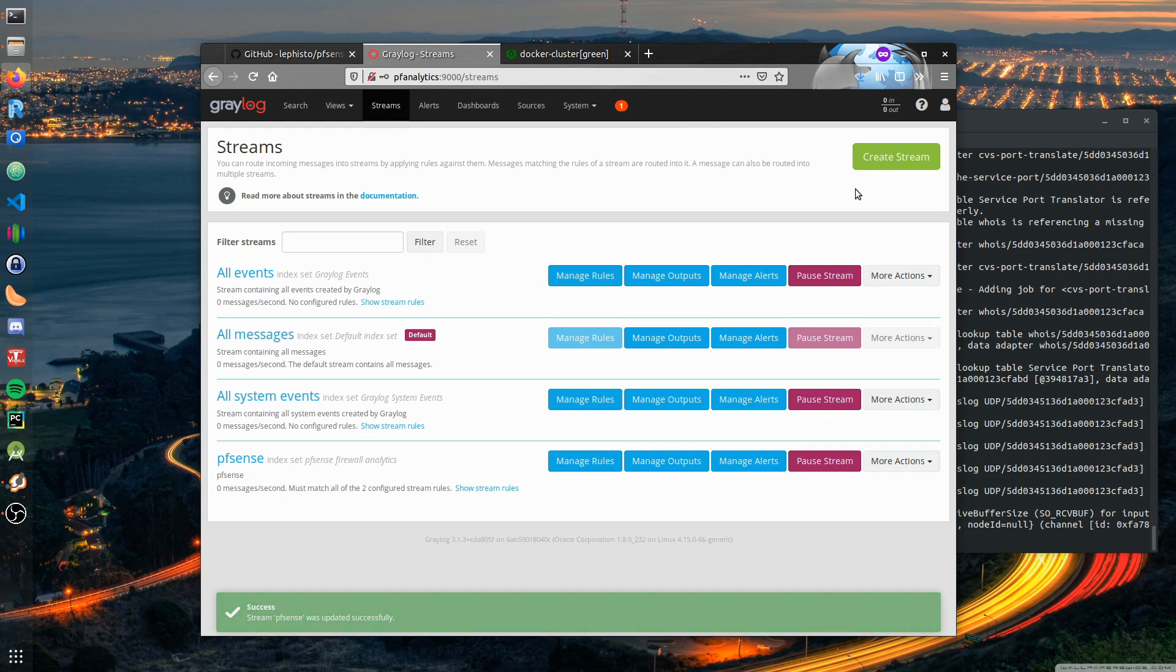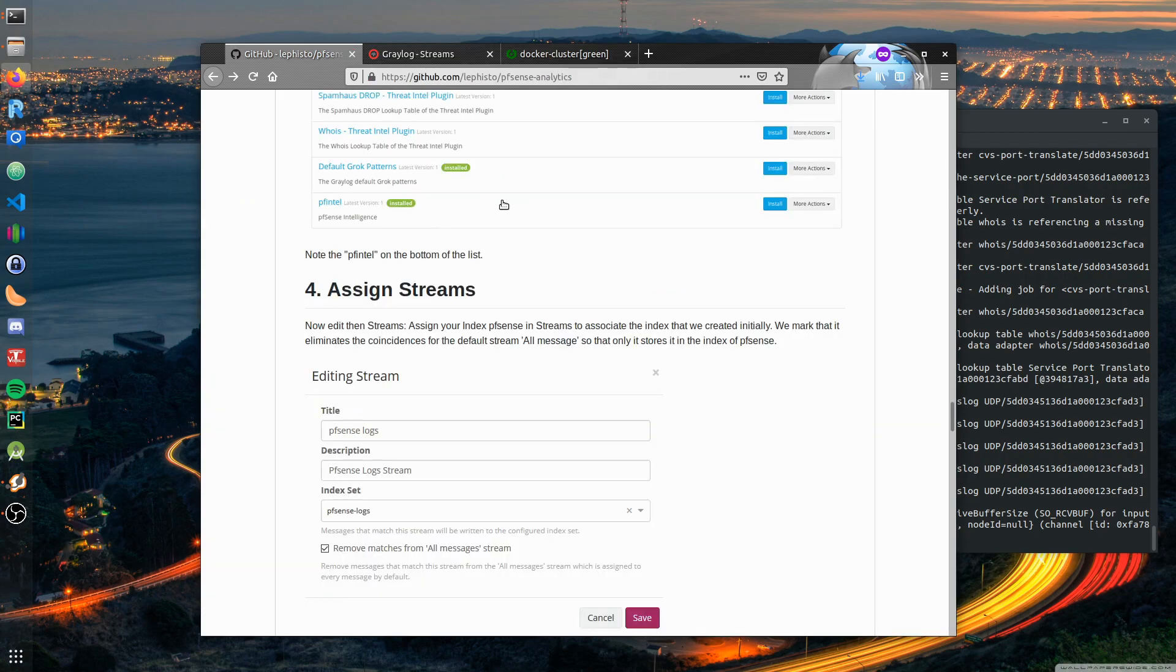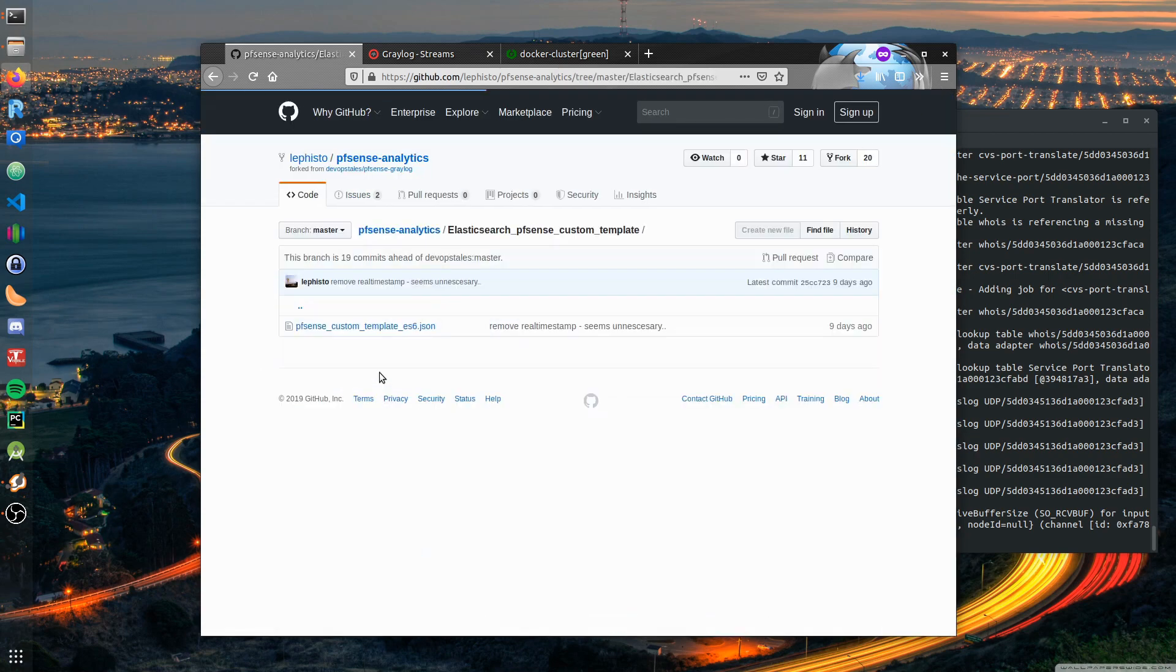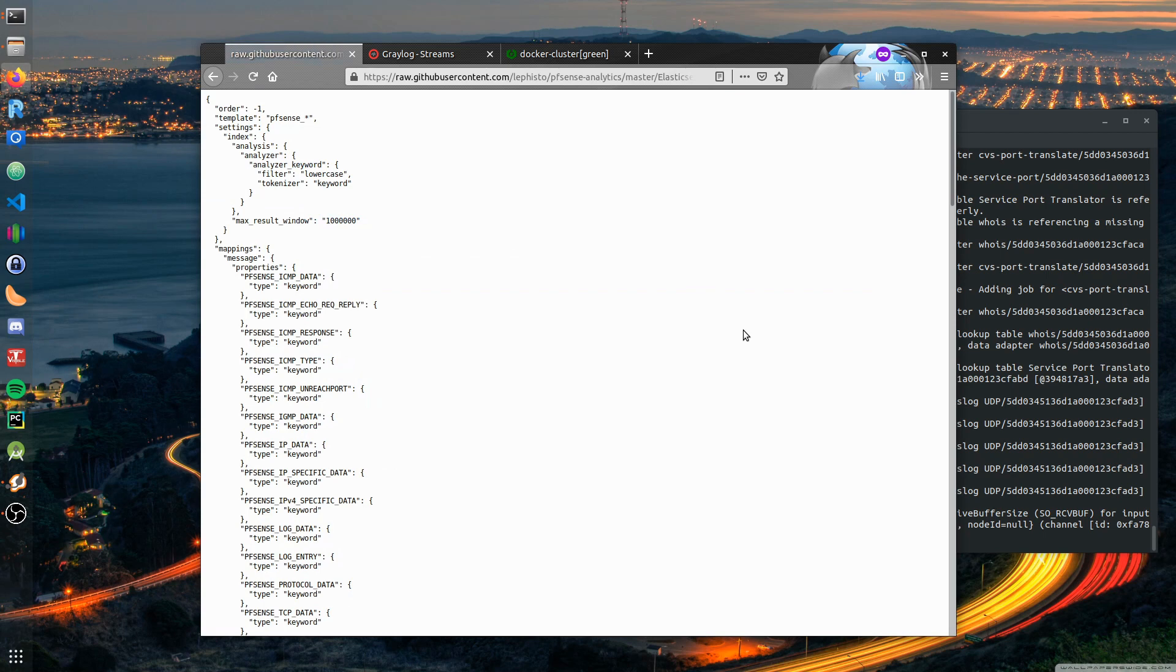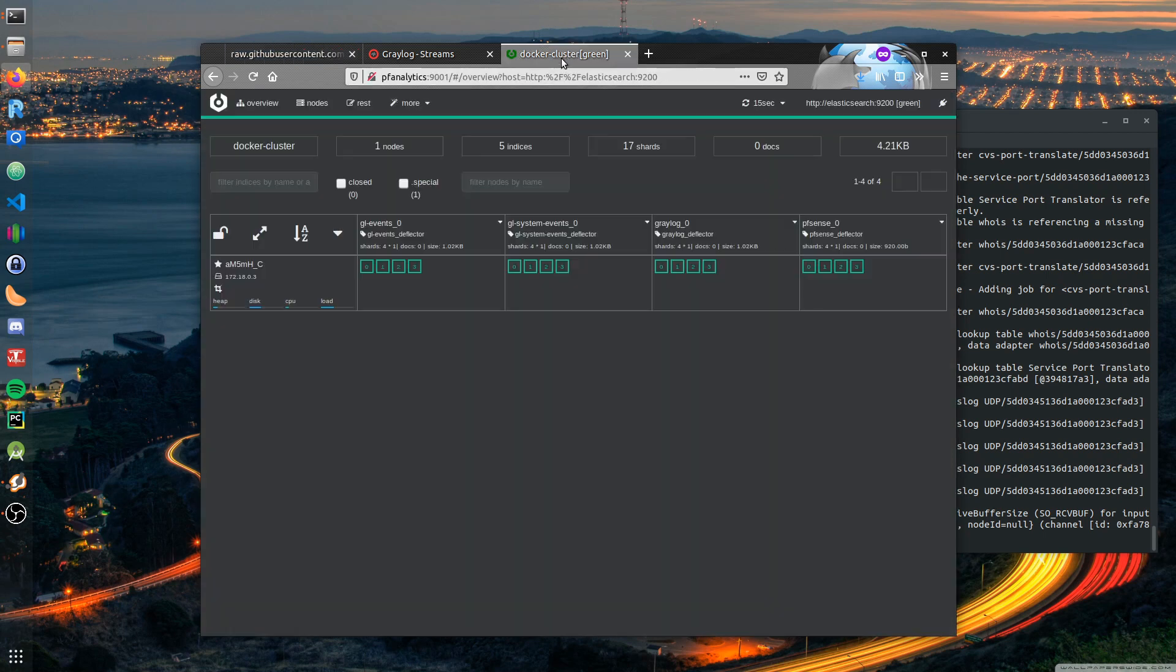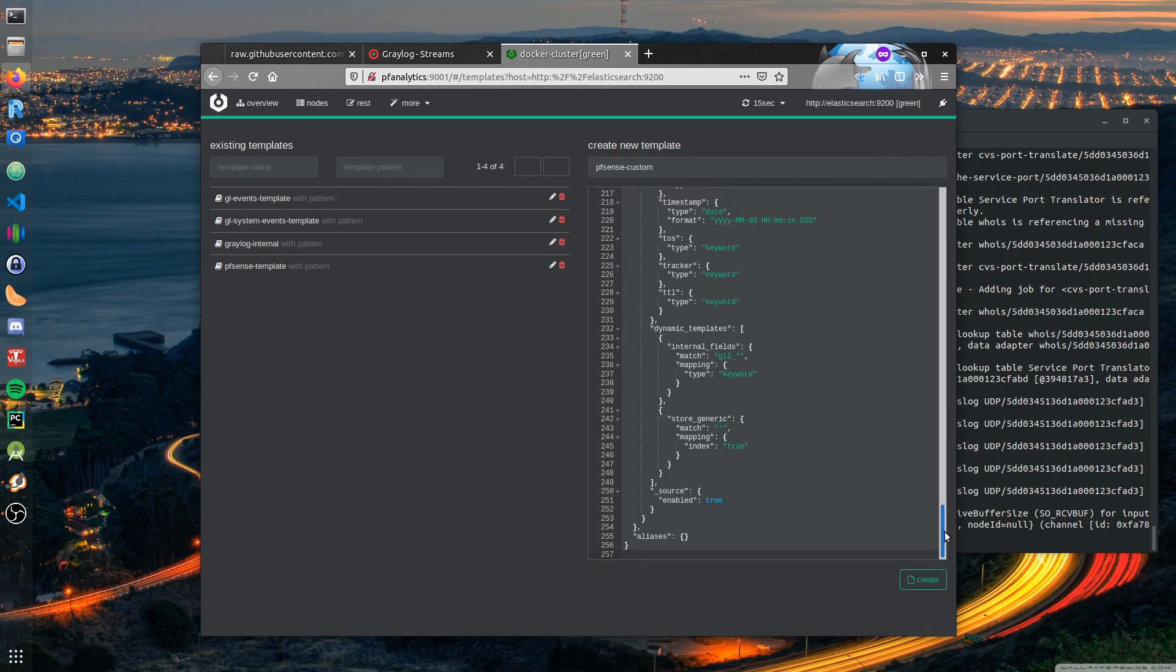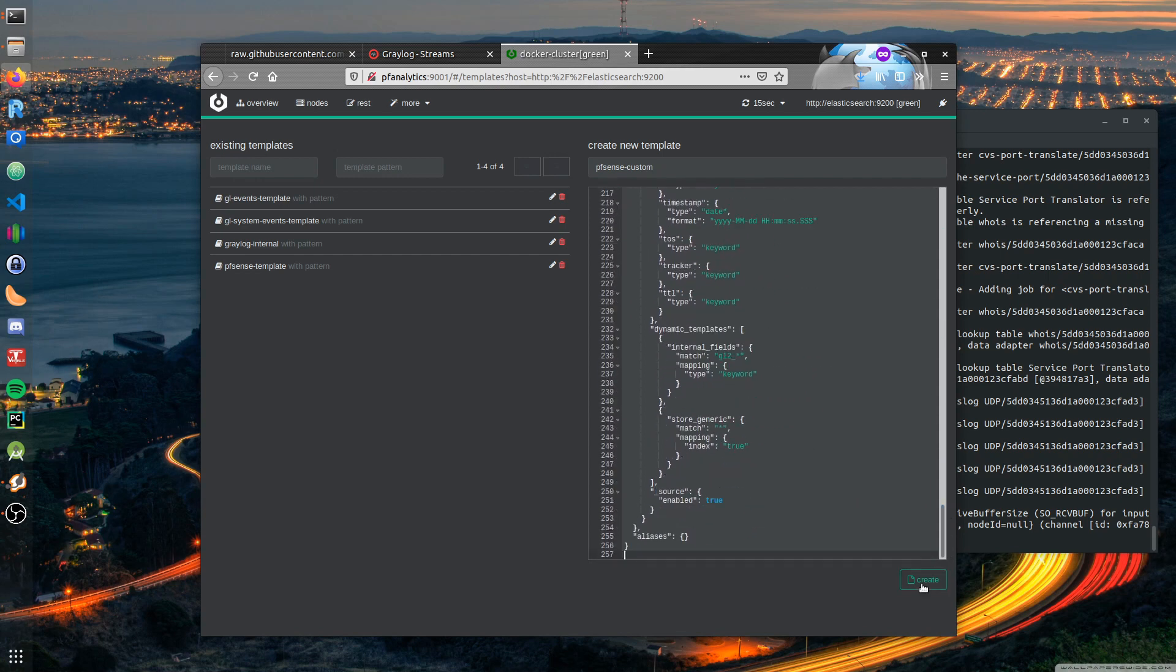Now we need to upload the index template for Elasticsearch. It is included in this git repo. Choose pfsense_custom_template_es6.json, get it in your copy-paste buffer. Go to Cerebro, more, index templates, create a new one, call it pfsense_custom and paste the data. Index template created.